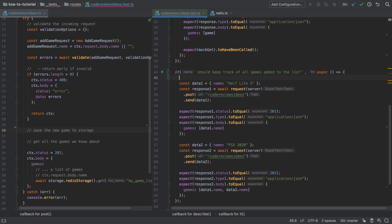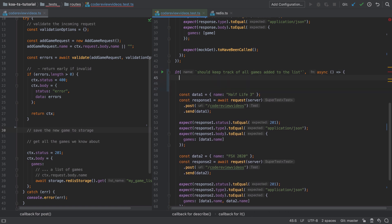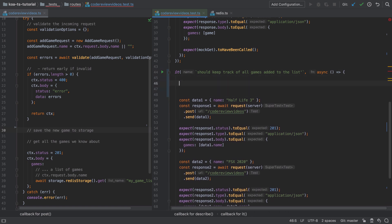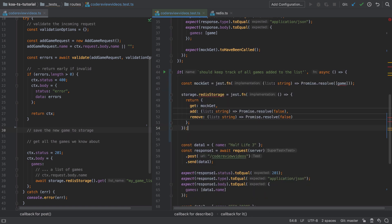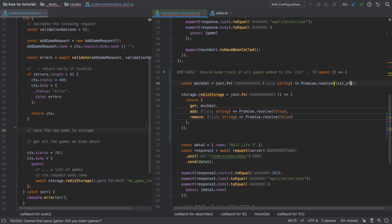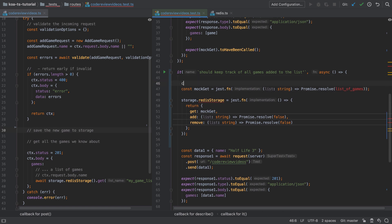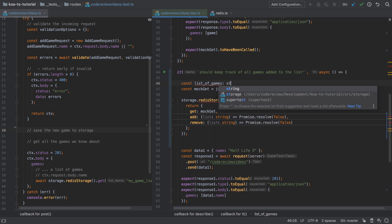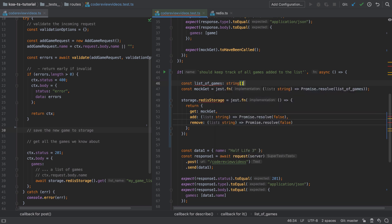We already have our Redis storage implementation, and we know that when we call the add function, behind the scenes that's going to put things into a list inside Redis. We also need to provide the mocked implementation of this same functionality, and for that we're going to use an in-memory data store, or to you and me, an array.